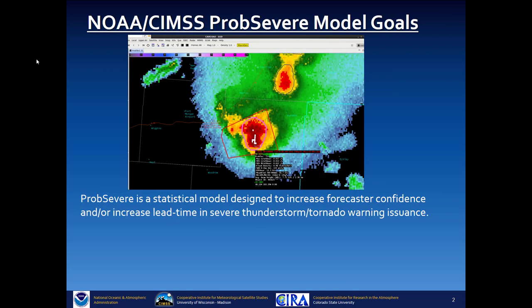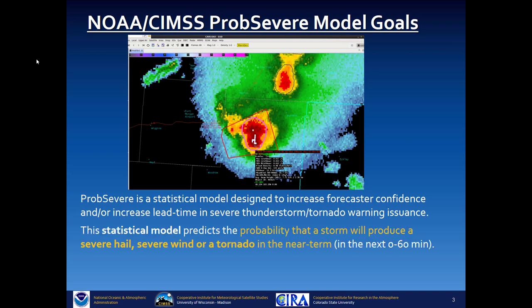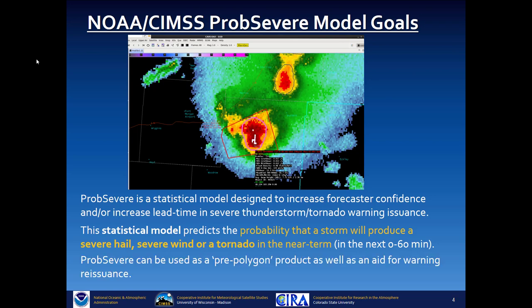PROB SEVERE is a statistical model designed to increase forecast confidence when you're issuing warnings. It's a tool you can use to be more confident when issuing a warning. The statistical model predicts whether or not a storm will produce severe hail, severe wind, or a tornado in the near term — within the next 0 to 60 minutes. This can be used as a pre-polygon product or for warning re-issuance.